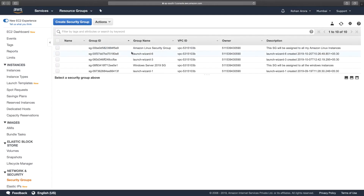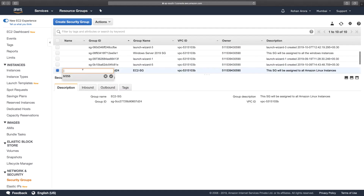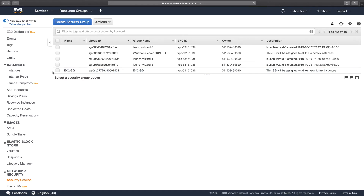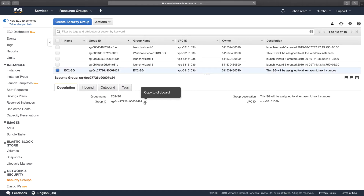You can search for the security group and assign a tag so you can recognize it. One important thing: make sure you copy the group ID of this security group because it will be included as part of the EFS security group configuration.